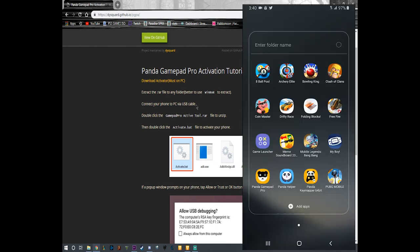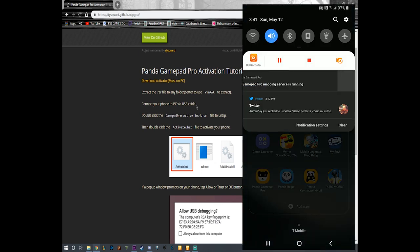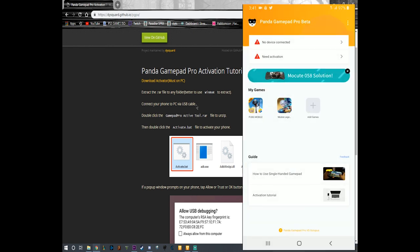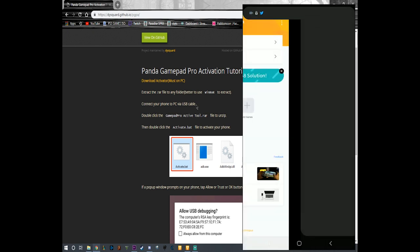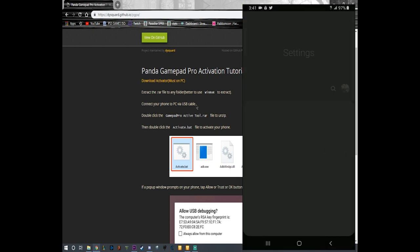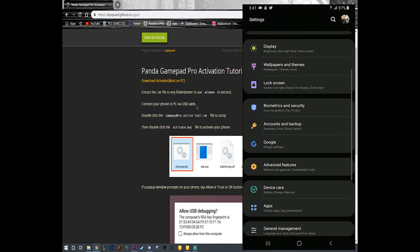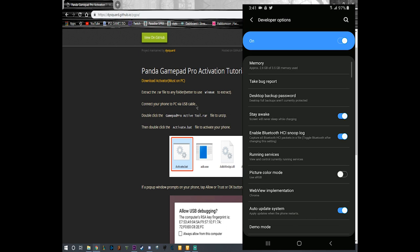All right, now that I'm on the phone I can actually see that Panda Gamepad Pro mapping surface is running because I opened it. Now what we're going to do is we're going to go to Settings, we're going to click on Settings, we're going to go to development options.